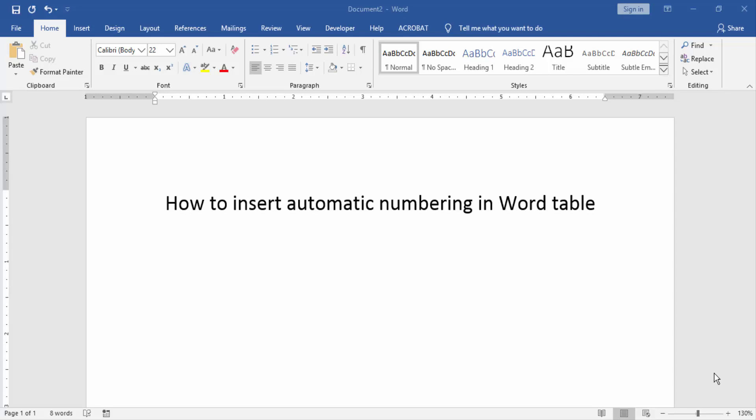Assalamualaikum, hello friends, how are you? Welcome back to our new video. In this video, I am going to show you how to insert automatic numbering in Word table.